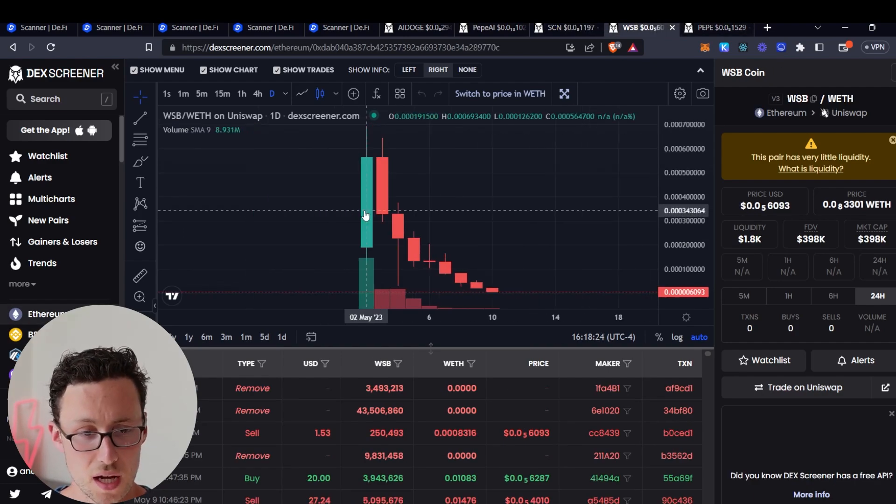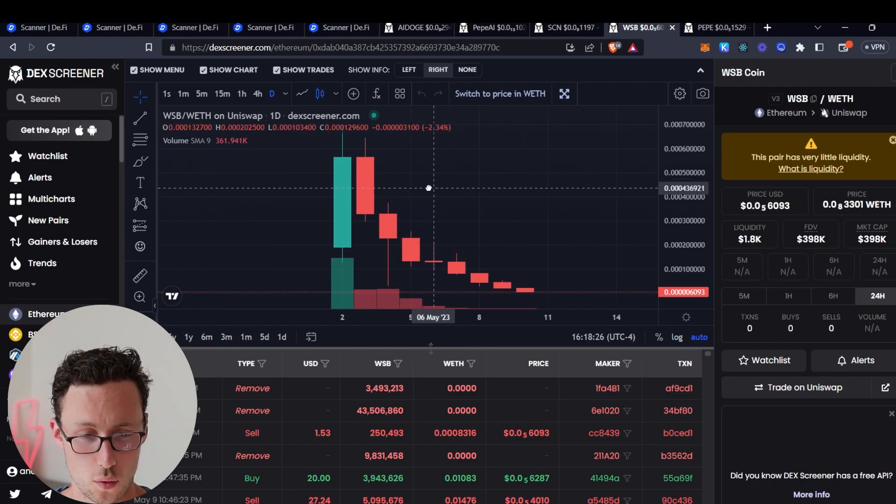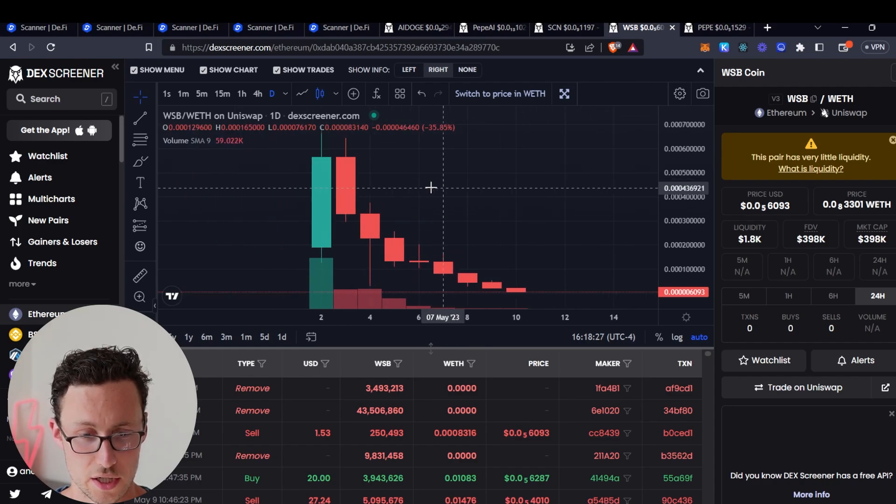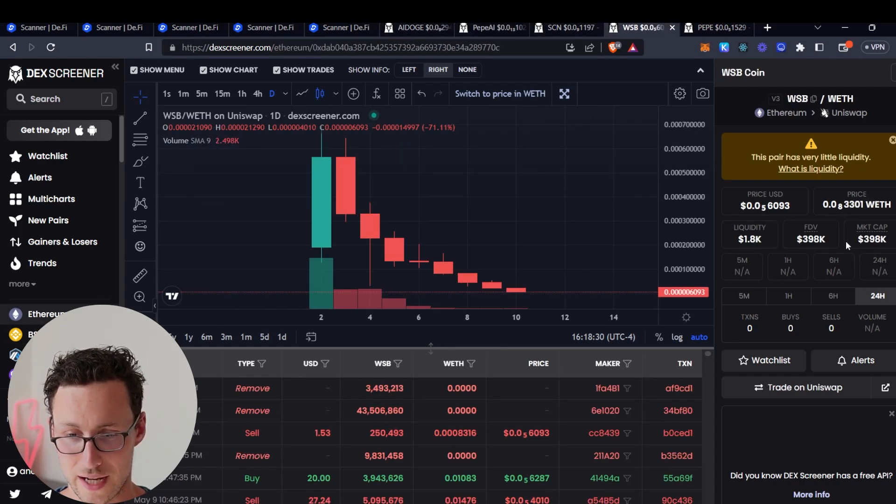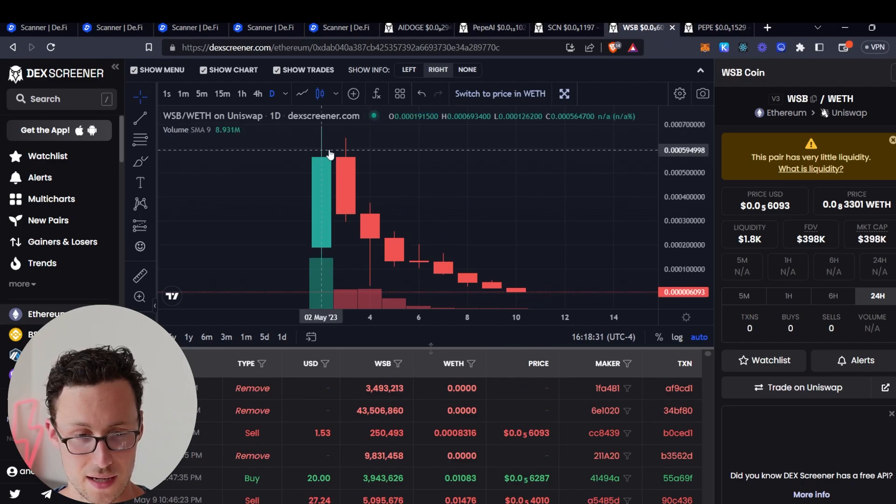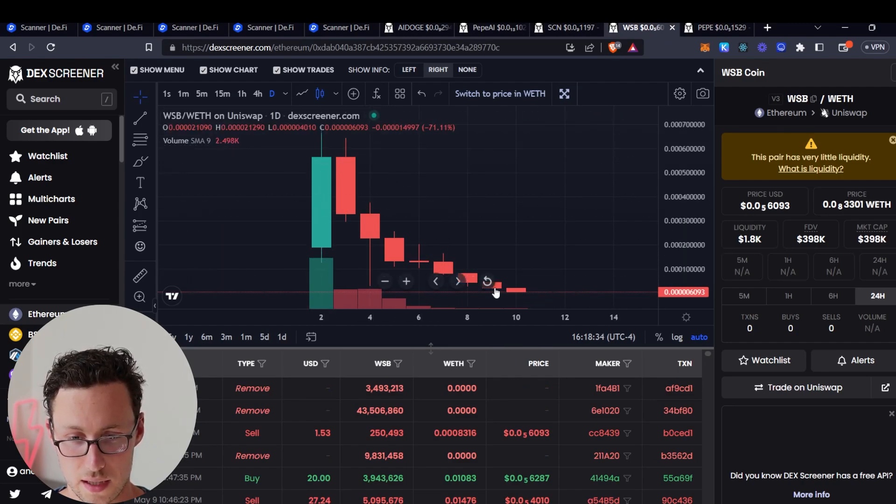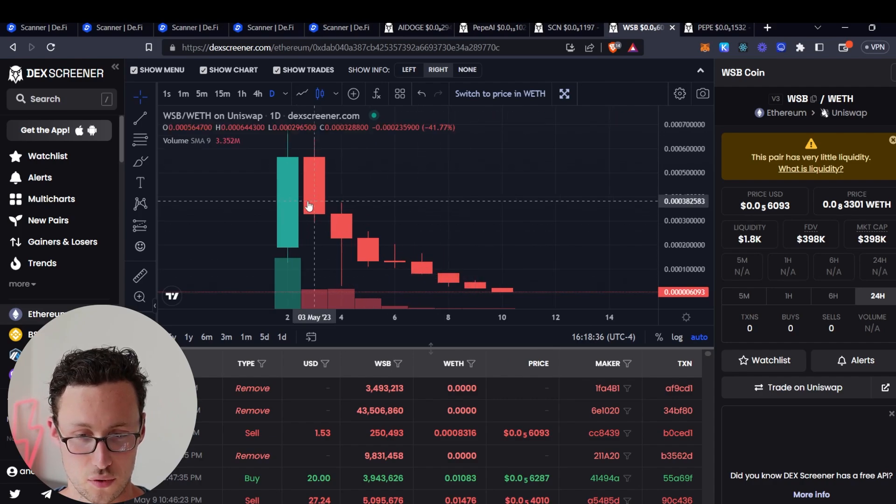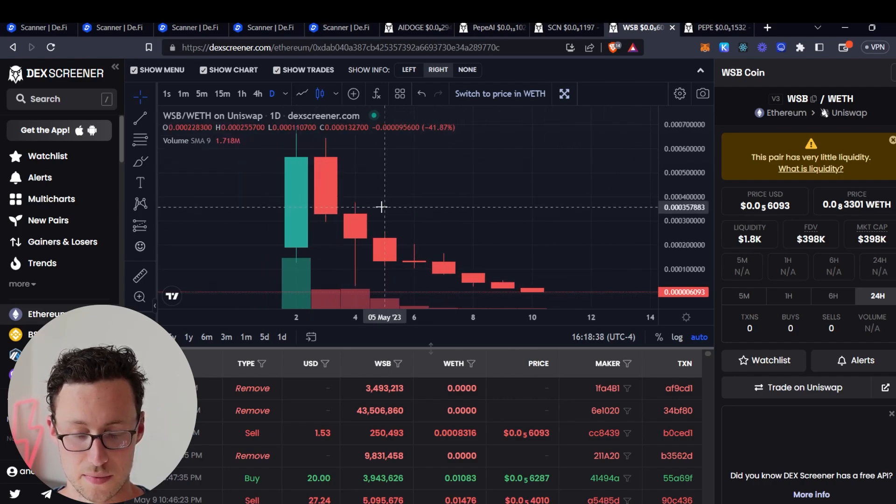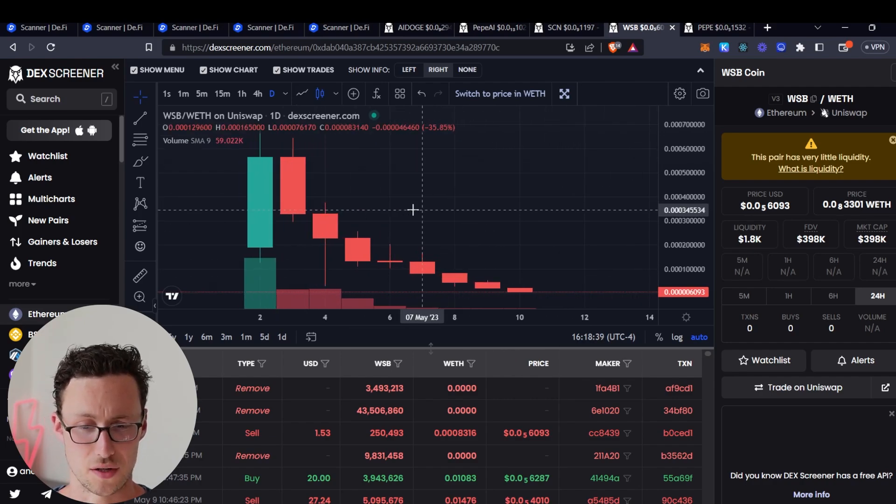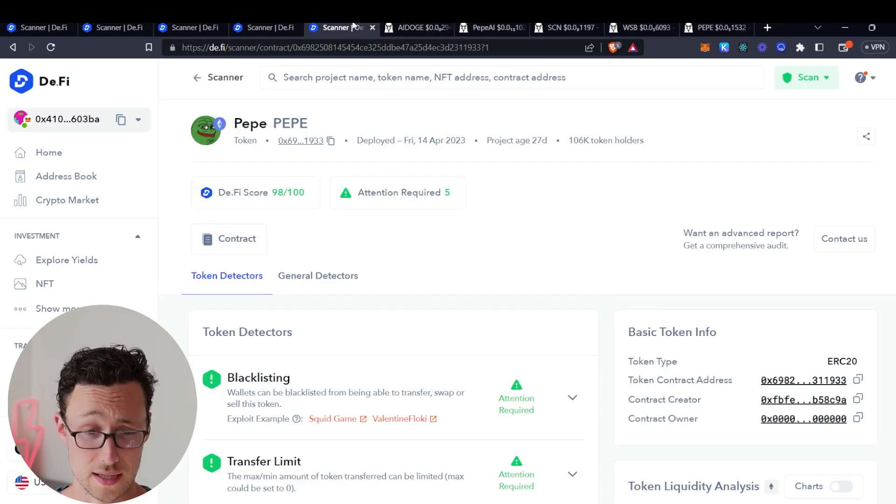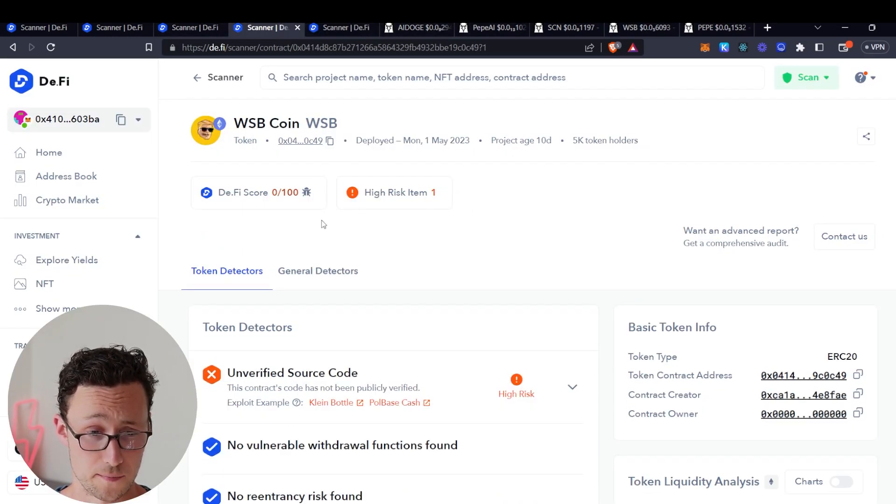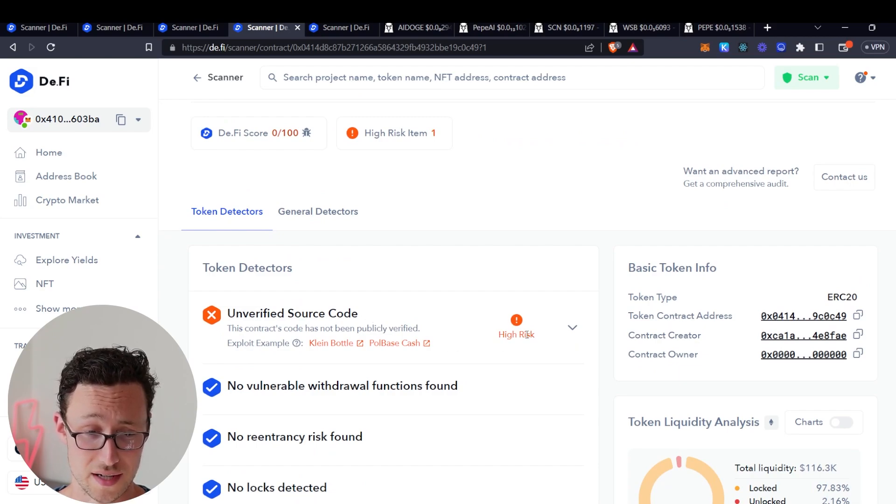This one debatable whether it was a hard rug pull as these because it still has a market cap of $398, but regardless it has completely collapsed in price. And that is this WSB coin. There were several WSB coins, but if you just put this one into the scanner for example, then DeFi score zero out of 100 because they don't have verified source code.